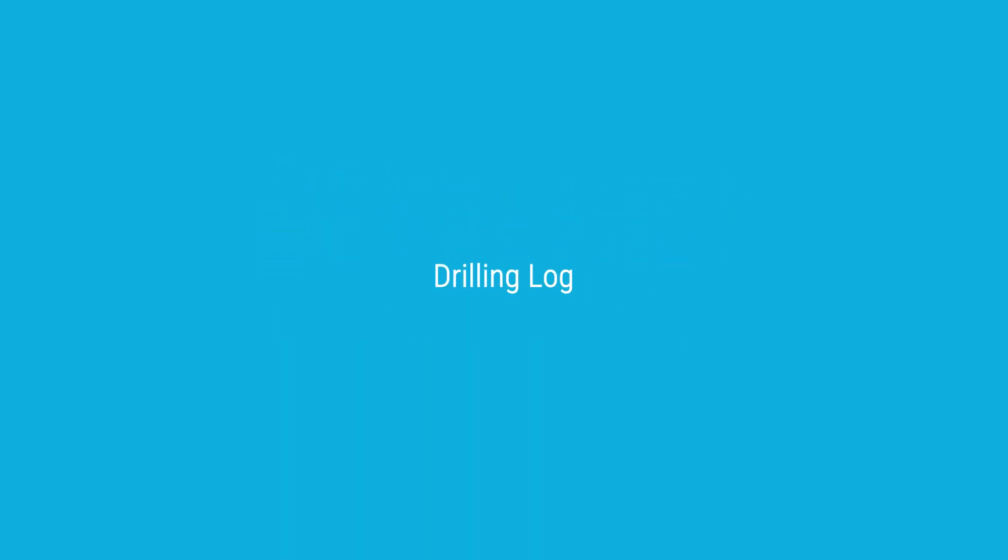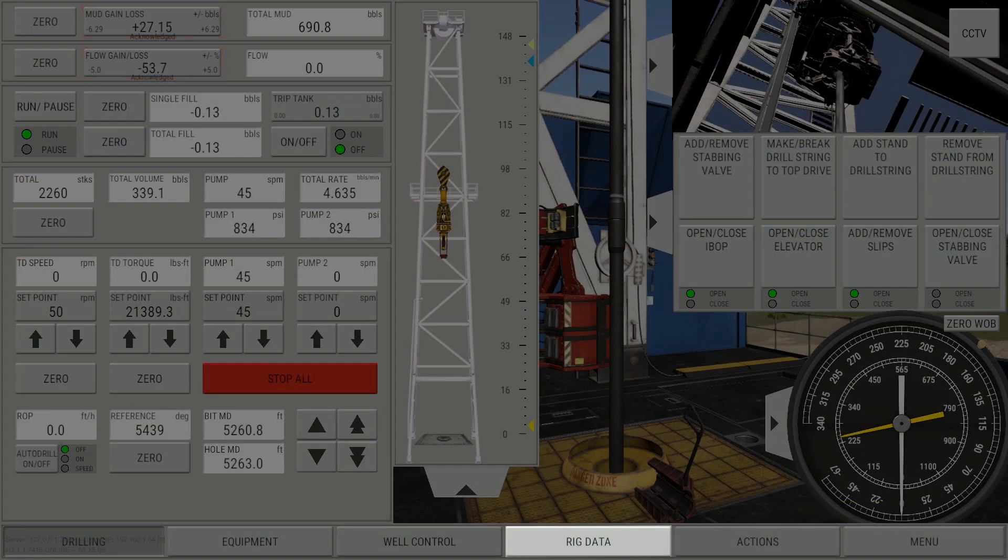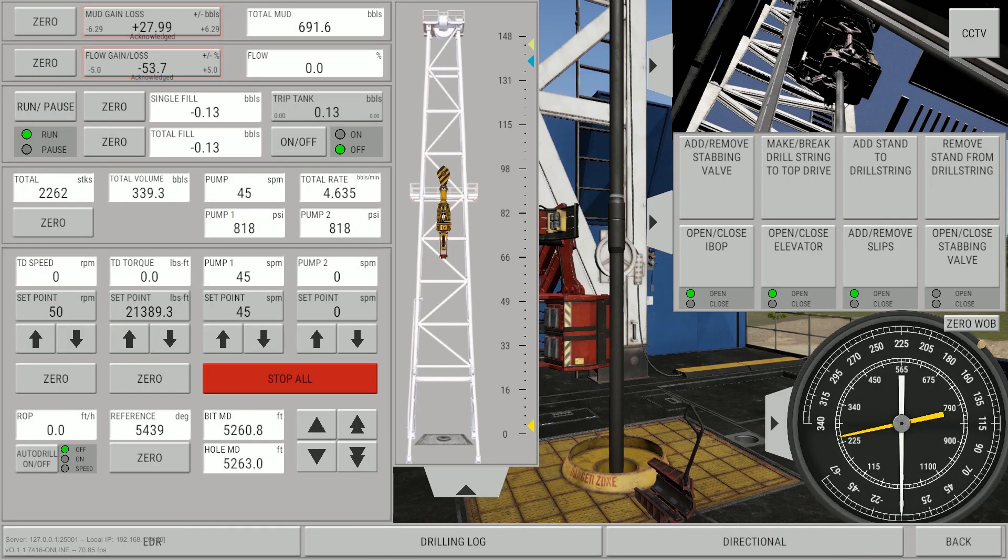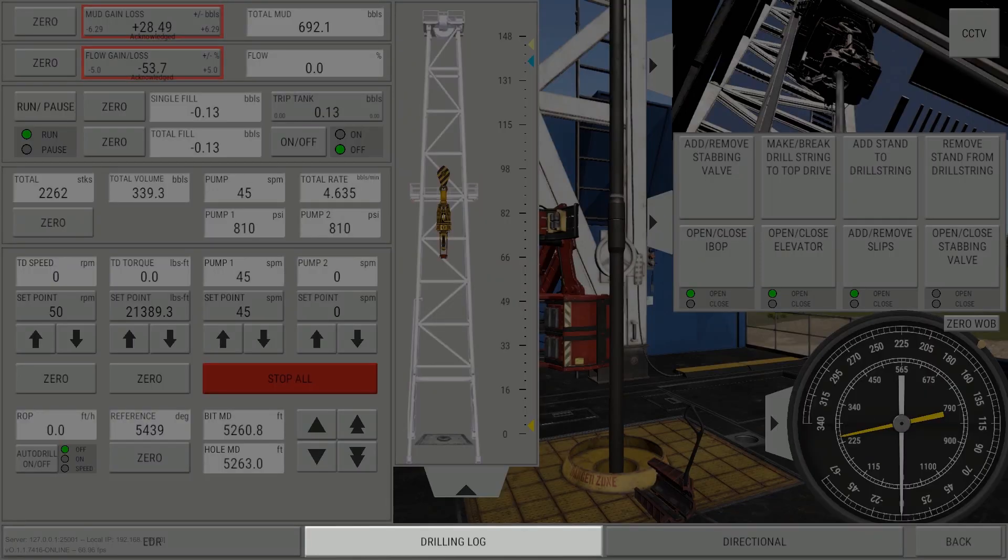The purpose of this video is to provide an overview of the drilling log. Navigate to the drilling log by clicking the Rig Data button, then by clicking the Drilling Log button.